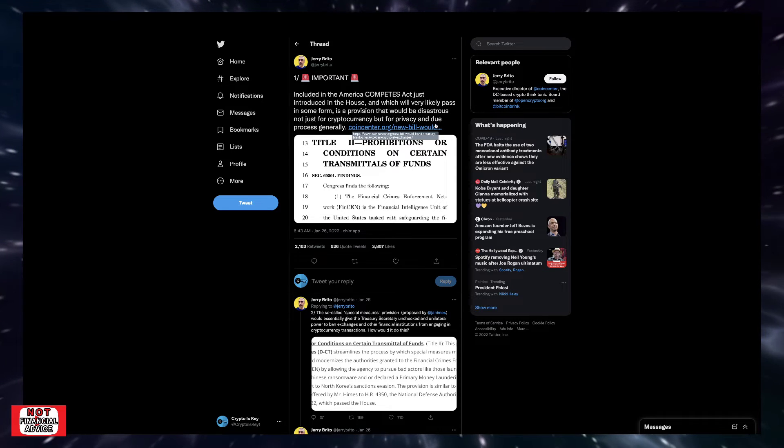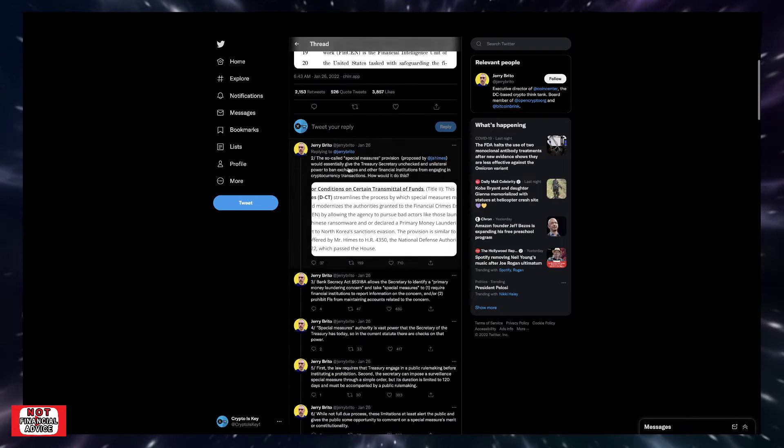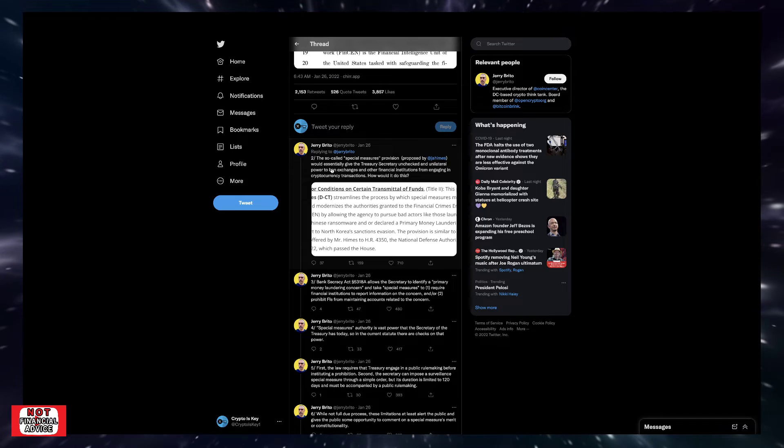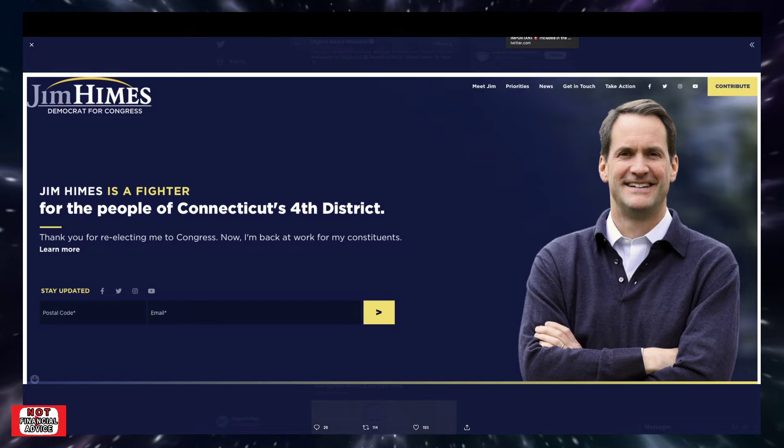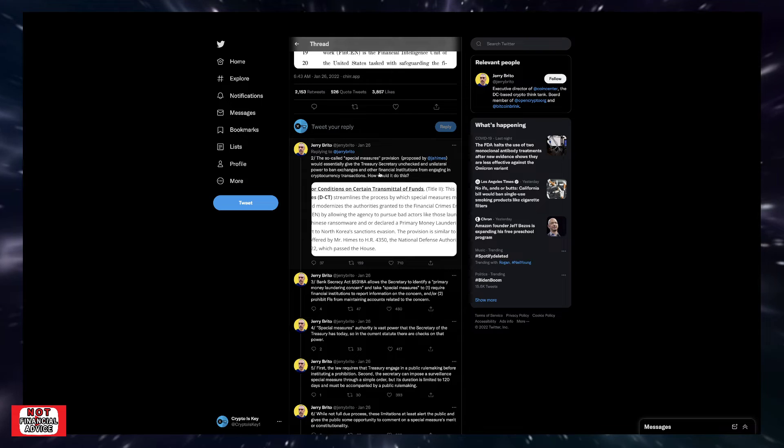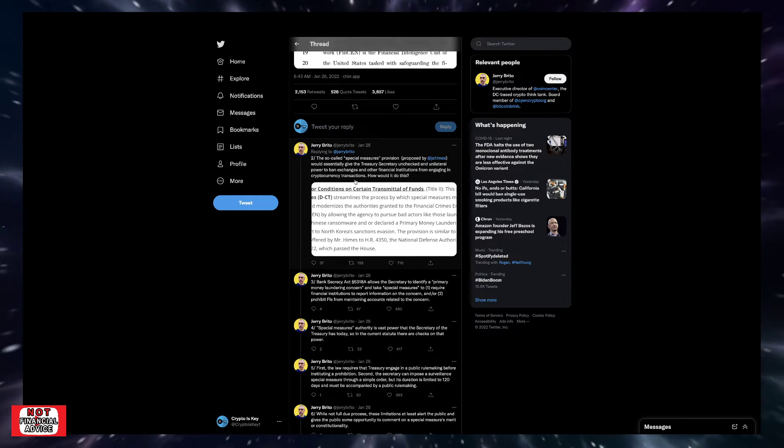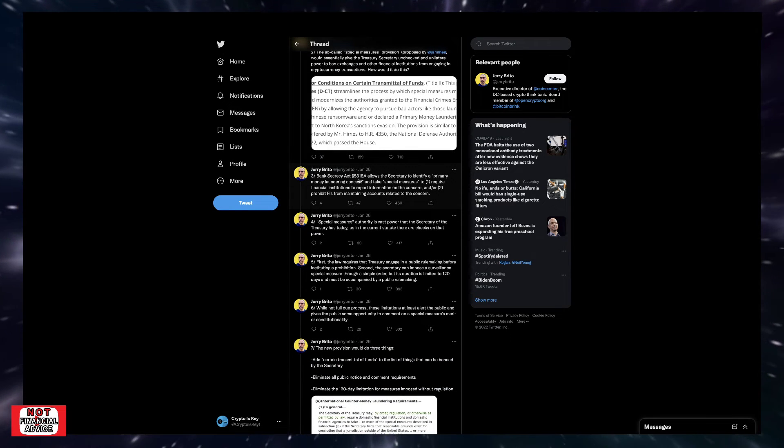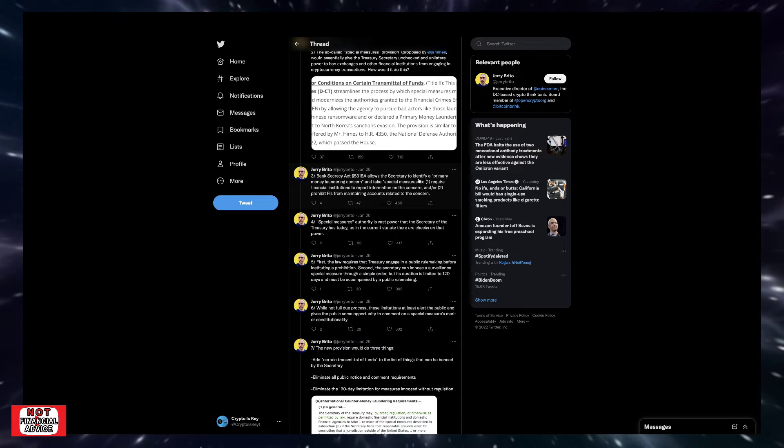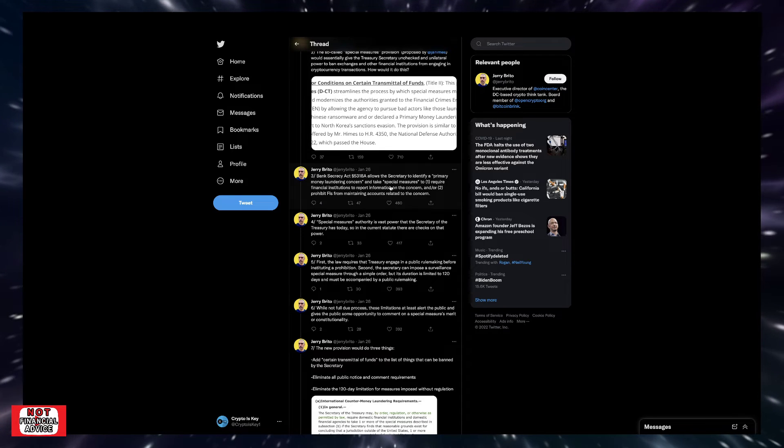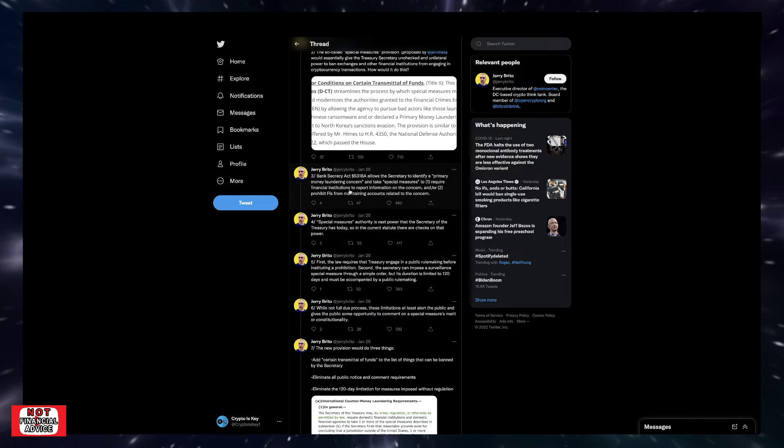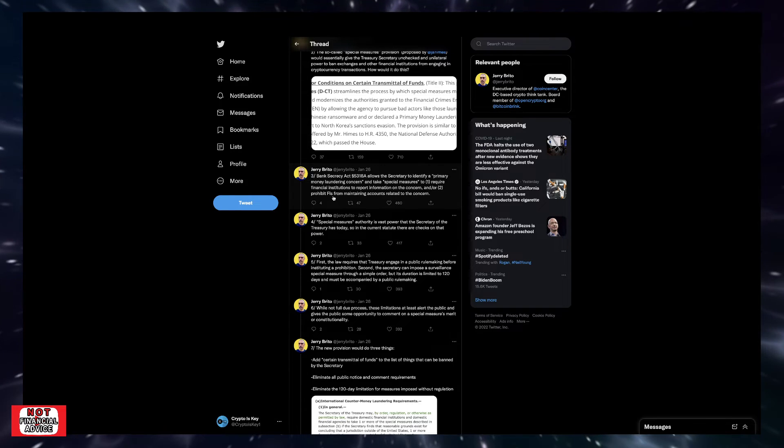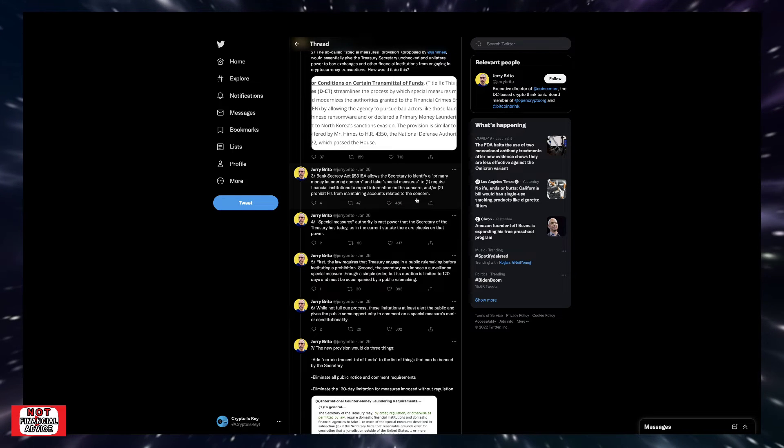Coming down here, he says the so-called special measures provisions proposed by Jim Himes would essentially give the Treasury Secretary unchecked and unilateral power to ban exchanges and other financial institutions from engaging in cryptocurrency transactions. How would it do this? Bank Secrecy Act 5318A allows the Secretary to identify a primary money laundering concern and take special measures to: one, require financial institutions to report information on the concern, and/or two, prohibit financial institutions from maintaining accounts related to their concern.